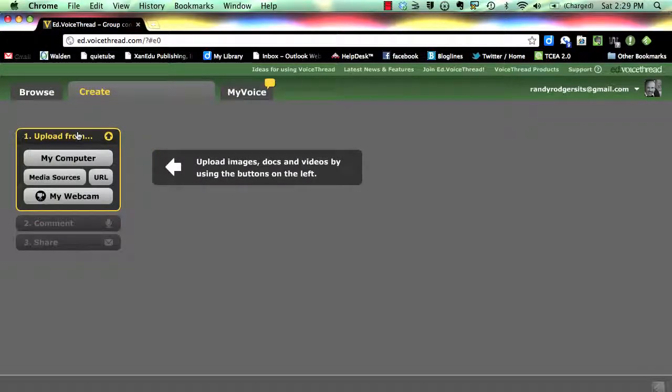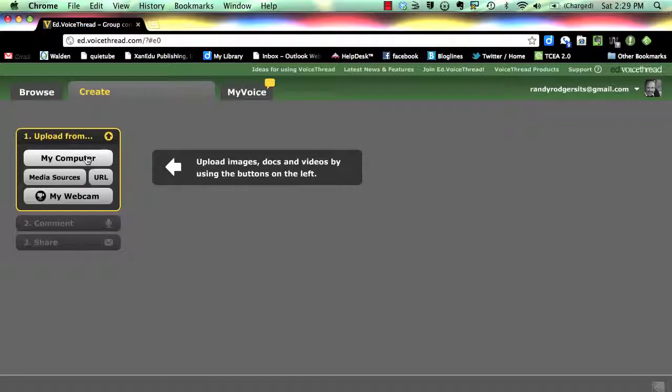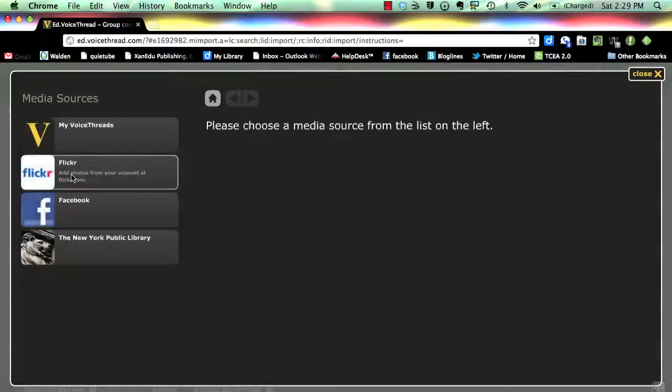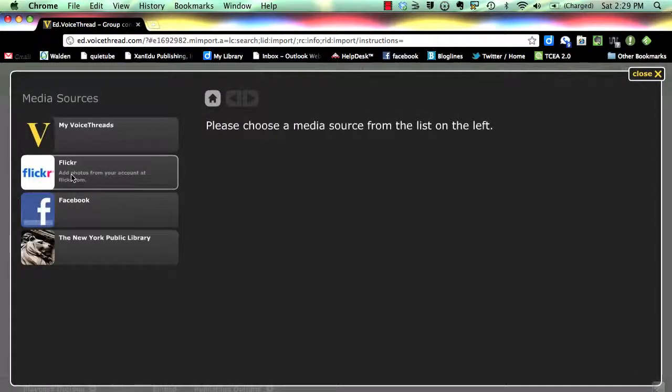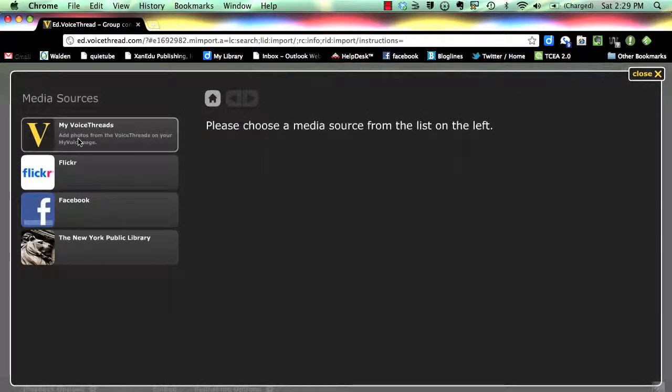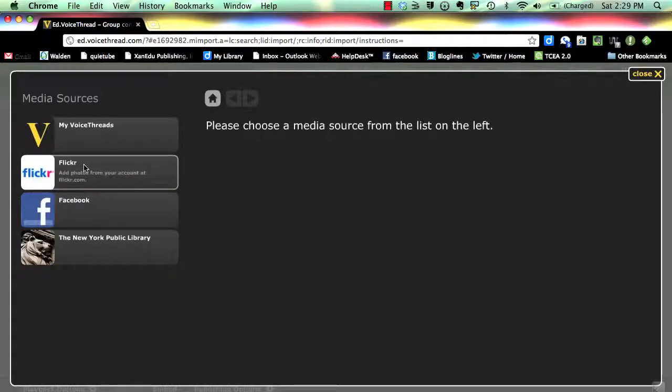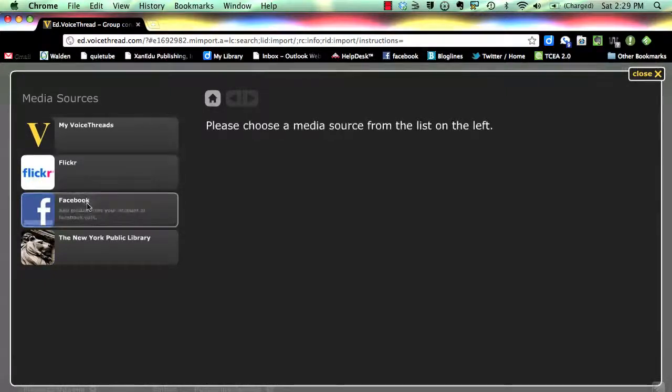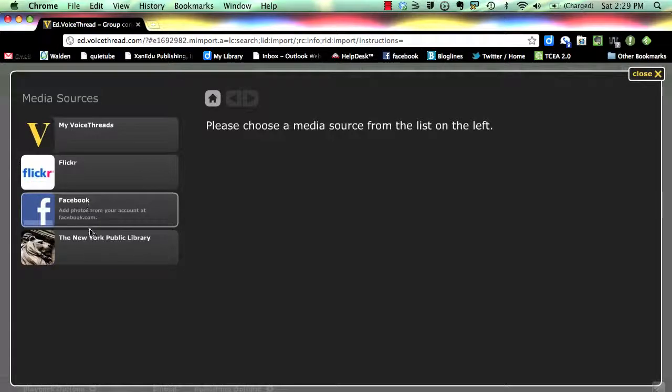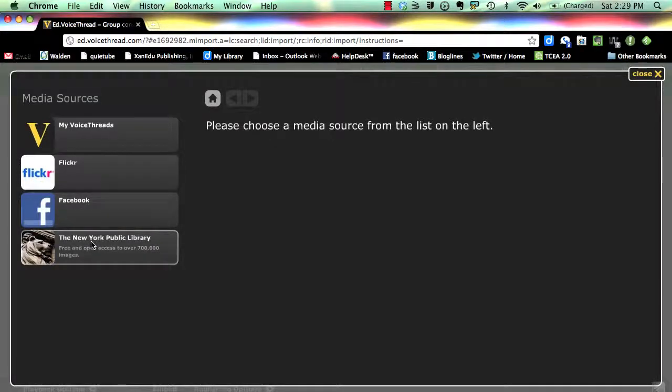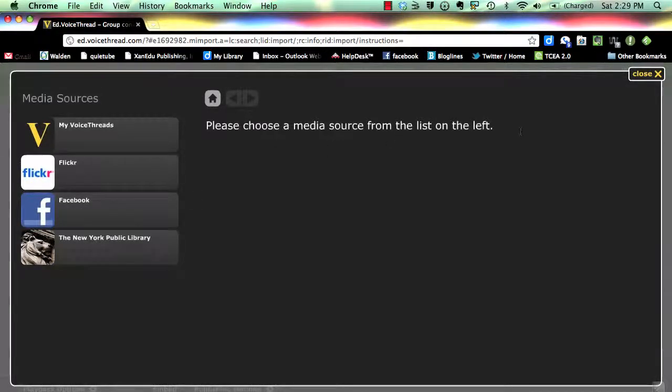You have four options for locations of your media. My Computer refers to files already saved to your computer's hard drive. Media Sources allows you to integrate media files from your previous VoiceThread stories, Flickr.com's collection of images and video, your images on Facebook, or images from the online collection of the New York Public Library.